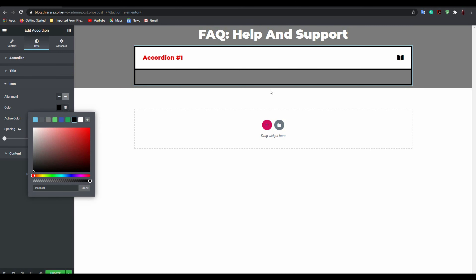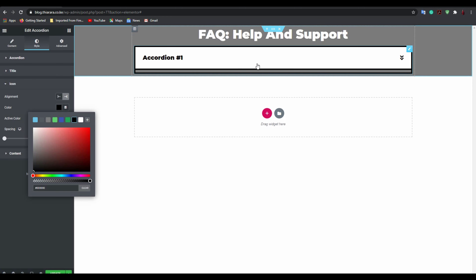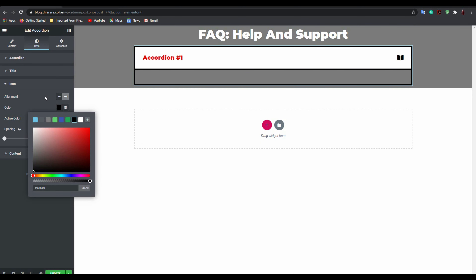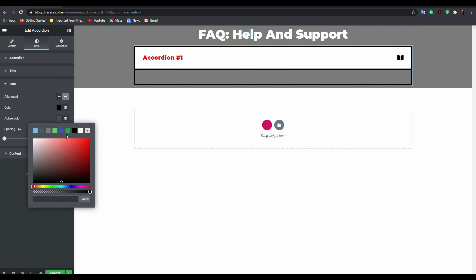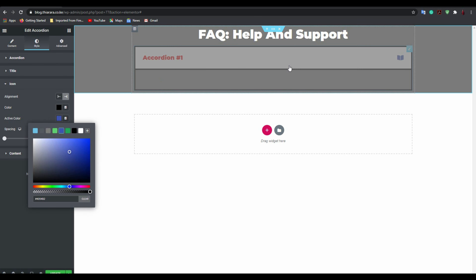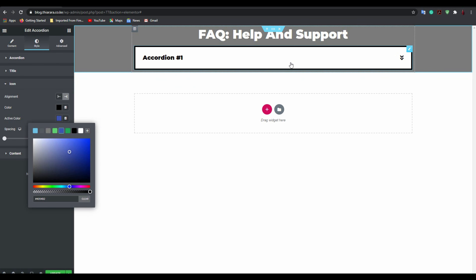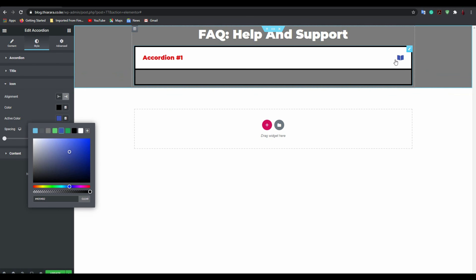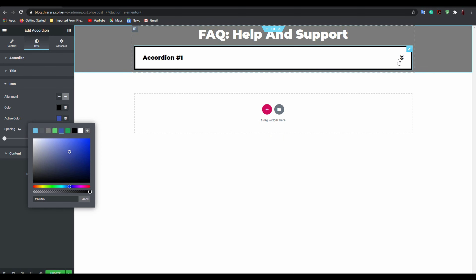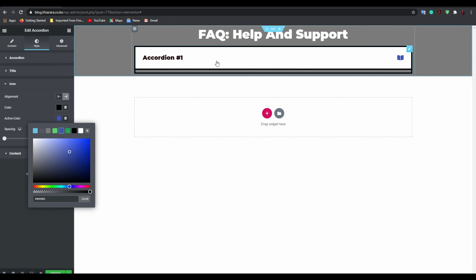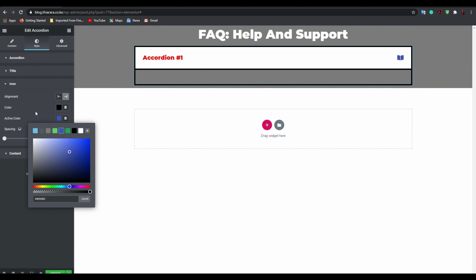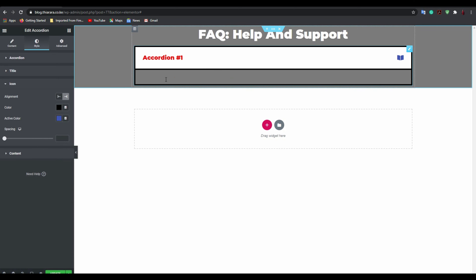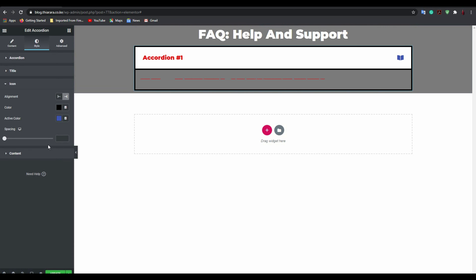For the icon color, set an active color and an inactive color. For example, when active it turns blue, and when not active it turns black. From here, come to the Content section.